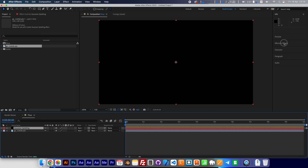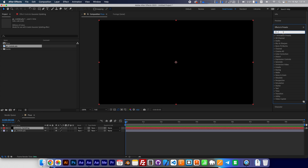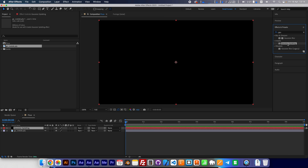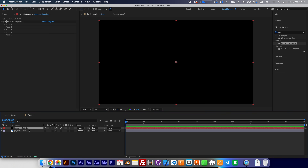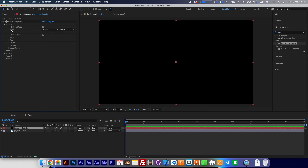Next, here we can type Gaussian Splatting — Ralex Gaussian Splatting — and with this layer selected, double-click on it. You can turn off the default layer. Turn off Mandarin.